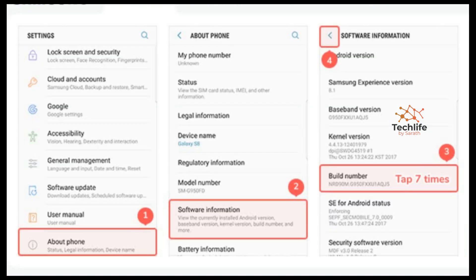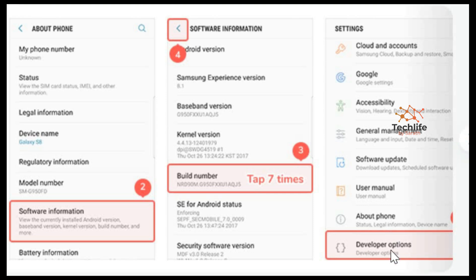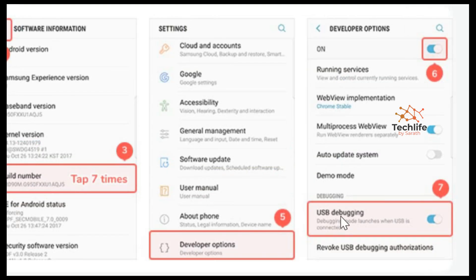To connect an Android phone to MobiTrans, you need to make the following changes on your Android phone. You have to activate Developer Options and also enable USB Debugging. Go to About Phone, then Software Information, and tap the Build Number seven times. This will unlock Developer Options. Inside Developer Options, also activate USB Debugging.